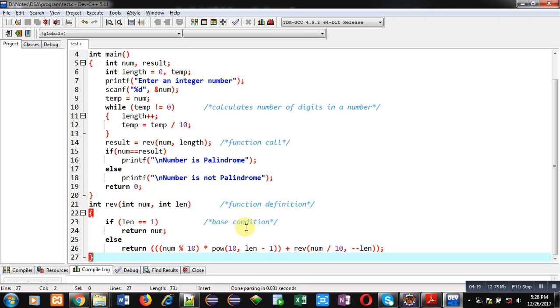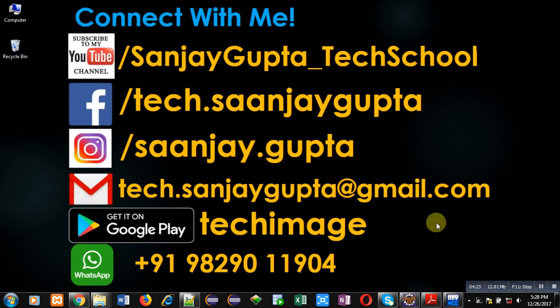If you want to watch more programming related videos, you can subscribe to and follow my YouTube channel. Thank you for watching this video.